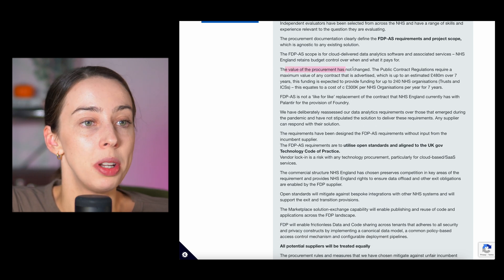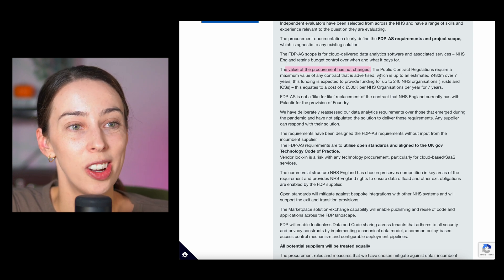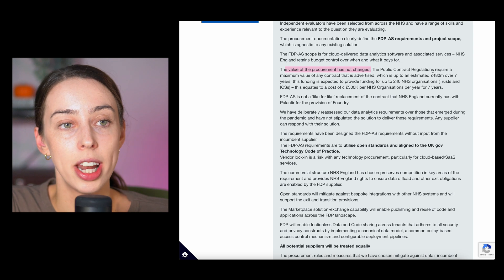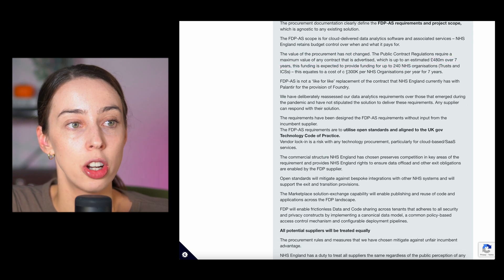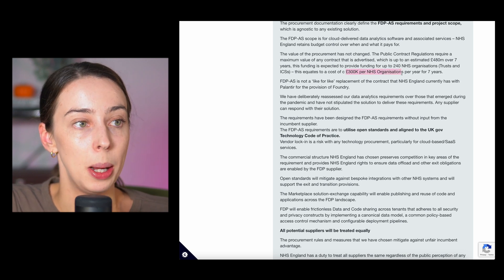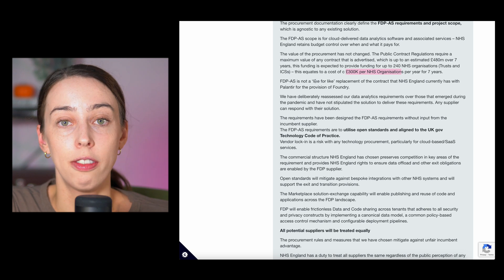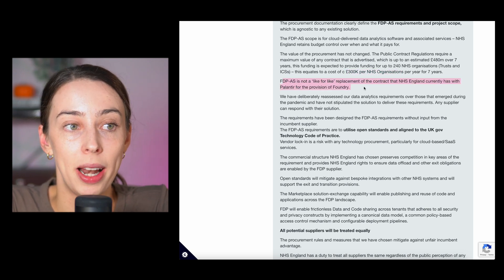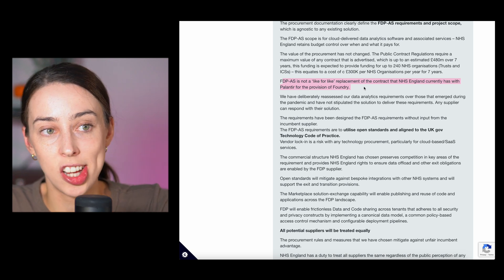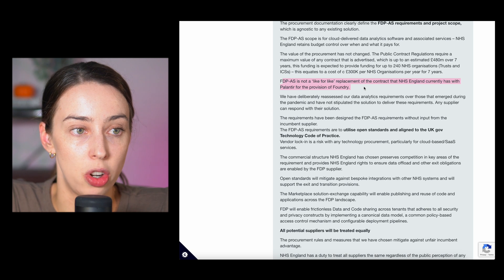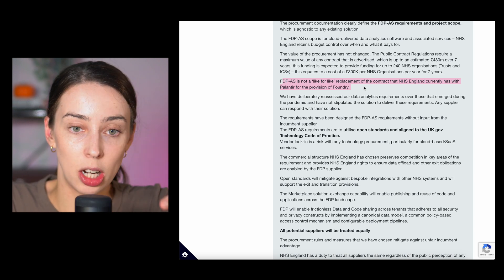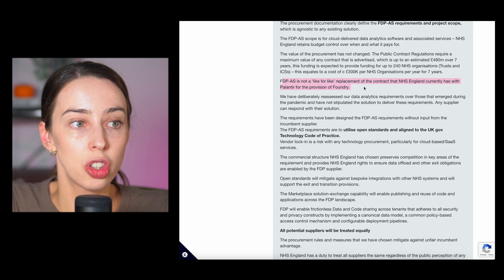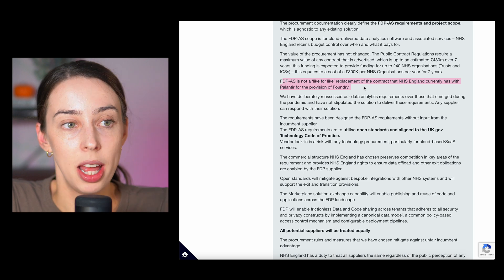The value of the procurement has not changed. The maximum value of any contract that is advertised has been estimated 480 million over seven years, which equates to the cost of 300,000 pounds per NHS organization per year for seven years. The FDP is not a like for like replacement of the contract that the NHS England currently has with Palantir for its provision of Foundry. So they are trying to basically say that the previous contract that Palantir had with the NHS is not a like for like replacement, so it shouldn't give them any leg up.